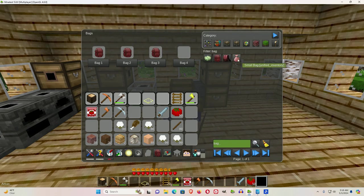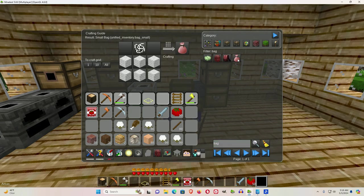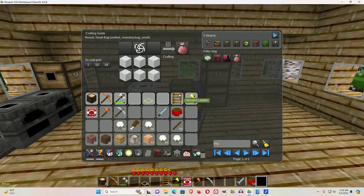You start, it comes from unified inventory. So if you install unified inventory, bags are available.